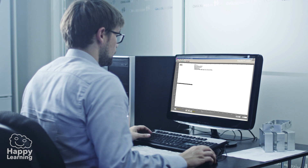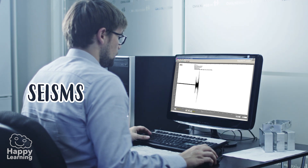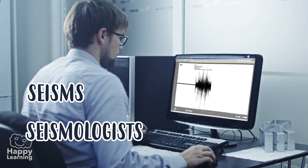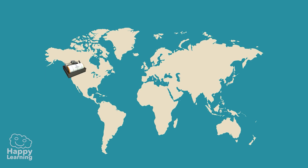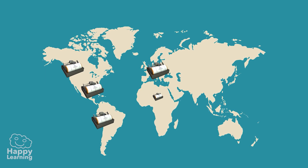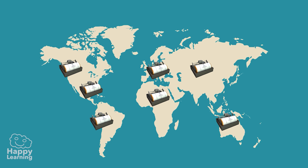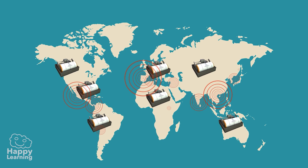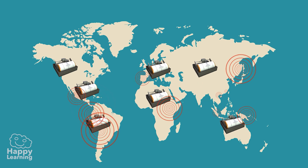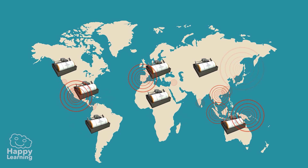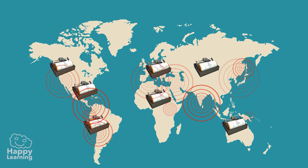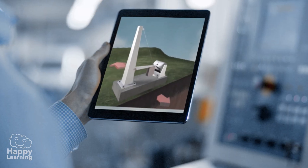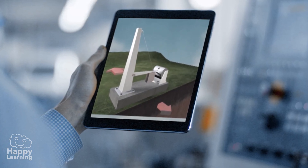We also call earthquakes seisms, and the people who study these are called seismologists. On Earth there are more than 2,000 observatories that study and follow earthquakes up close. Actually, each year there are thousands and thousands of earthquakes being registered, but the great majority are so small we can hardly feel them.